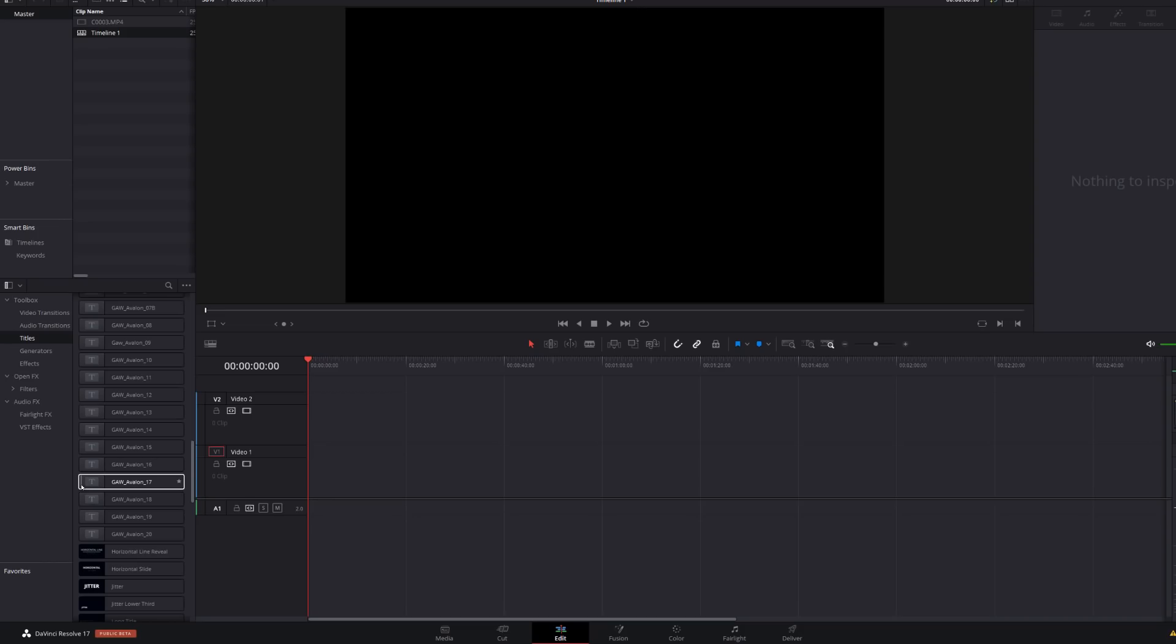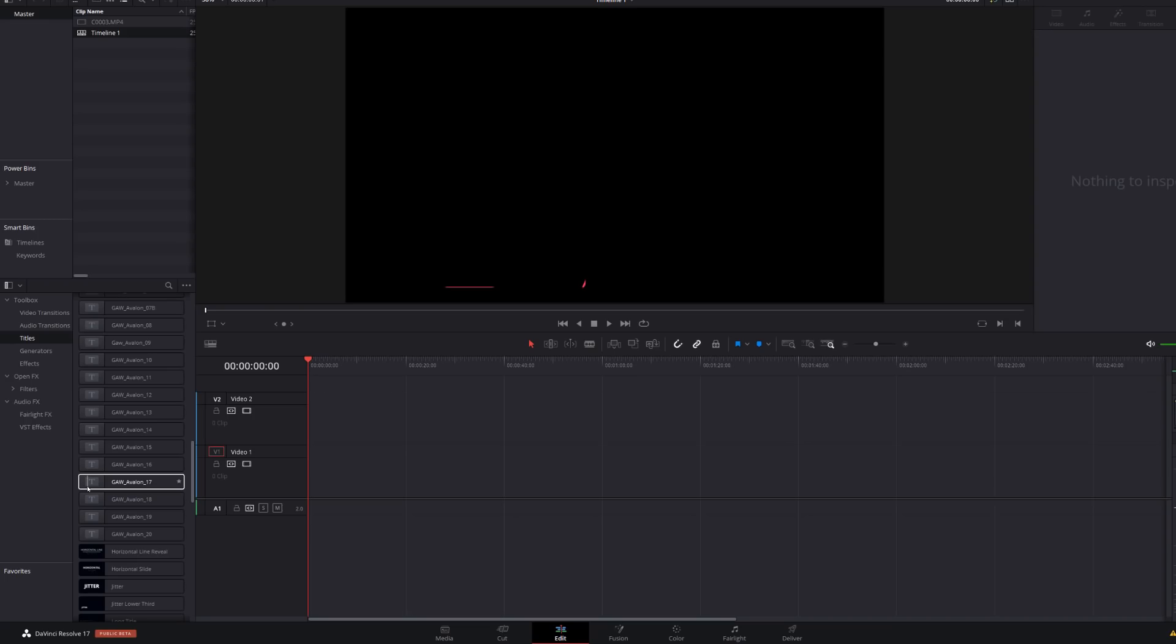And then down here, we've got some fusion titles, which are built by Gargoyles at Work. You can check his channel out. It's down in the description below. And again, I can preview these as well. So not only do we have new titles, but we can also preview them within the effects library. And the same applies for any that you create yourself within fusion. Really, really awesome.